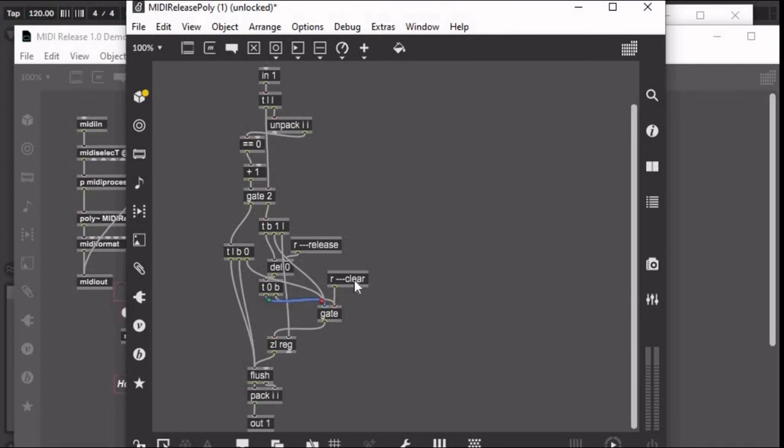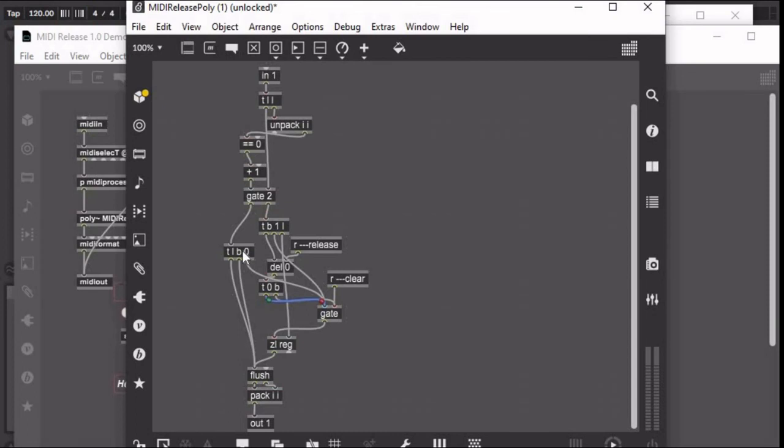So yeah, and then the bang comes out through here, triggers the note off, and it is sent. So now here we have how the note ons are being processed.